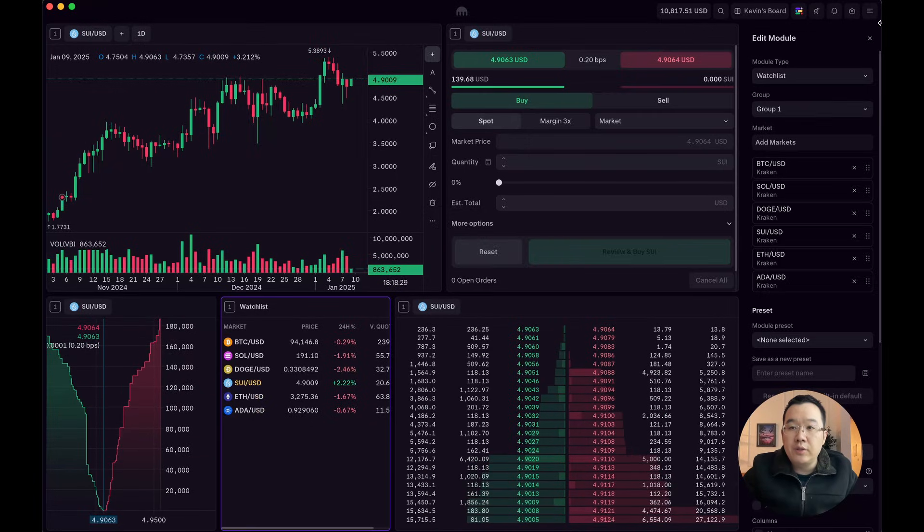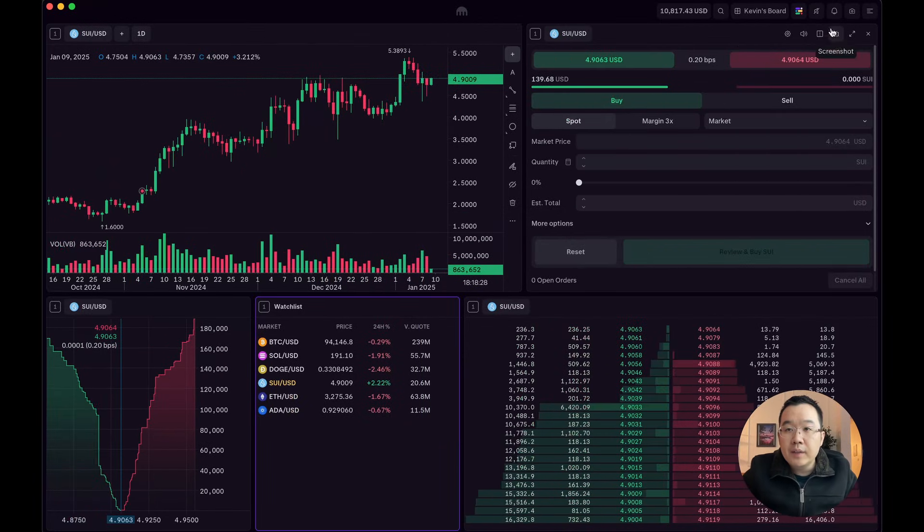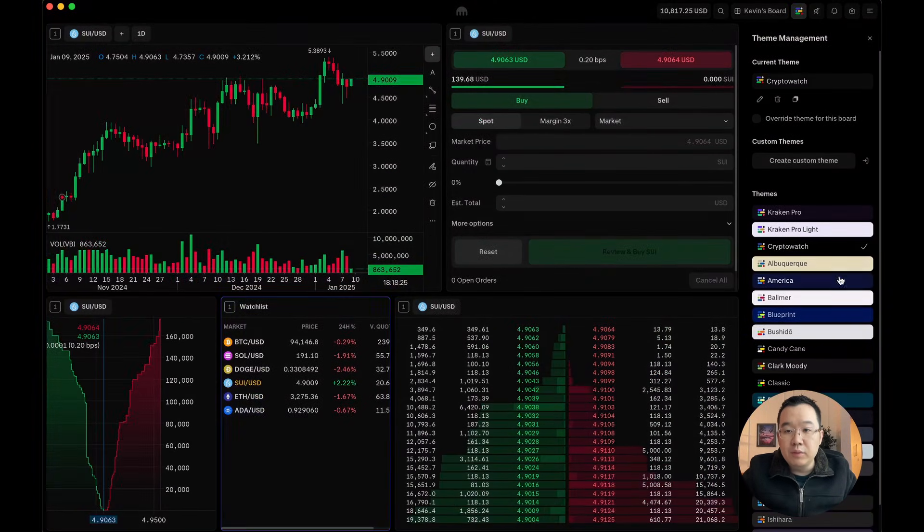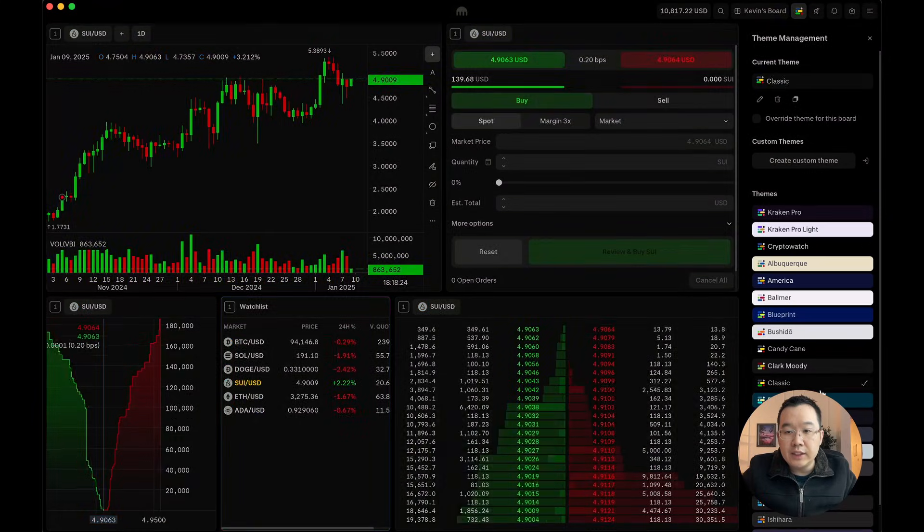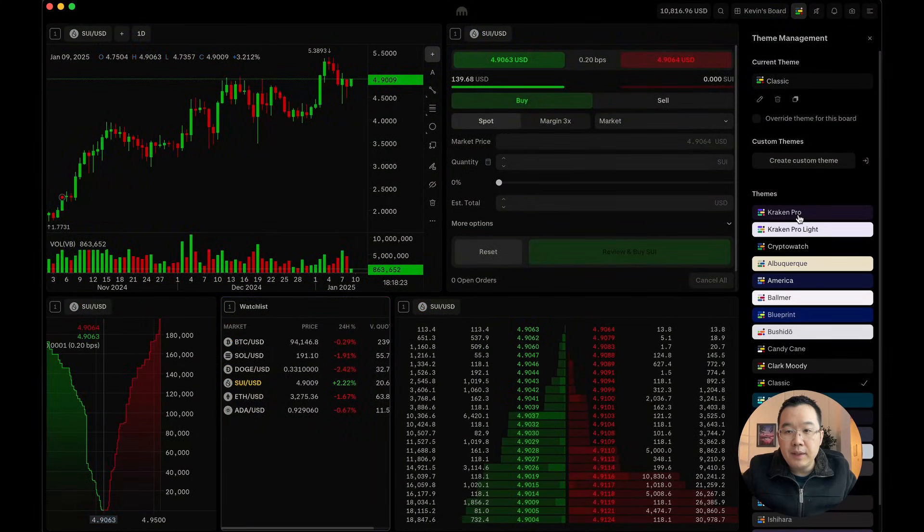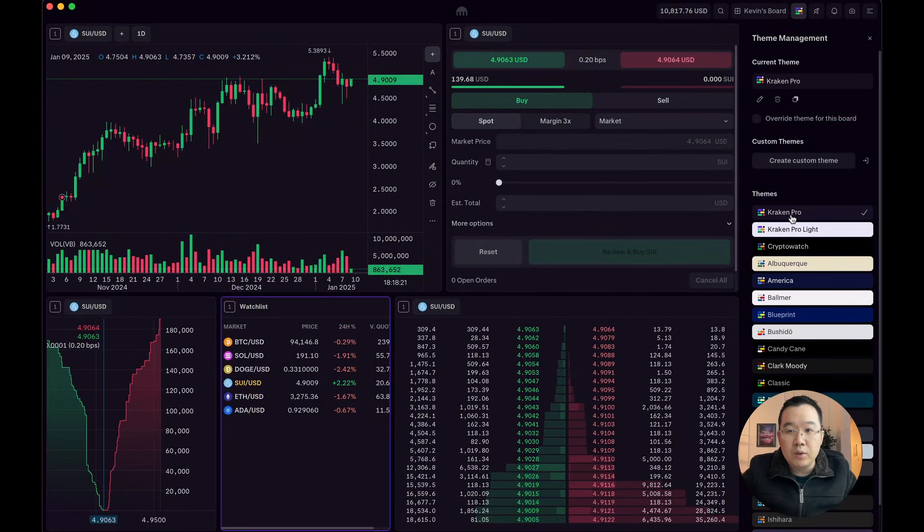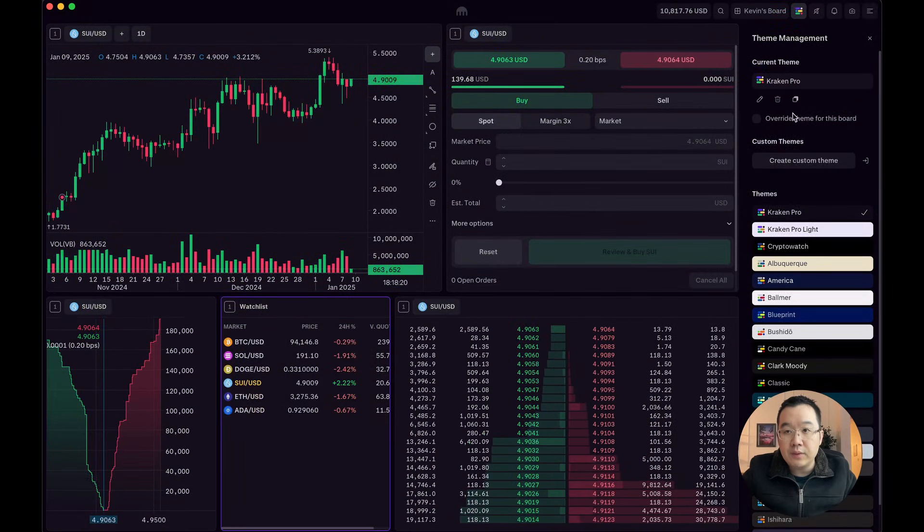So let me just show you, right? Like on here, theme management, you can really easily change the theme. I actually like this Kraken Pro one. So I'm going to stick with this.